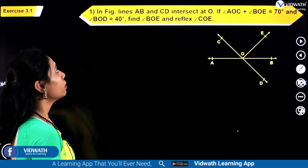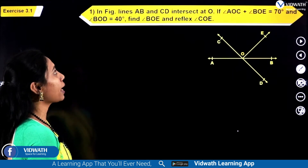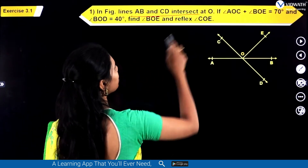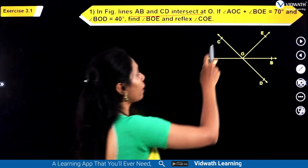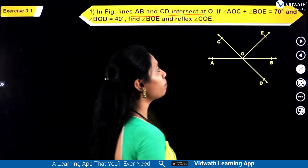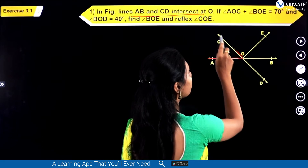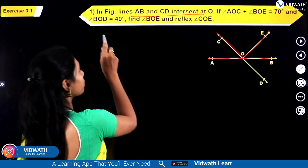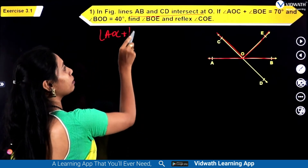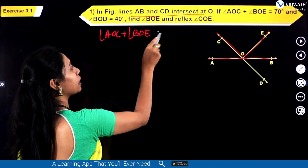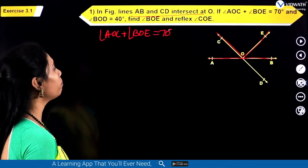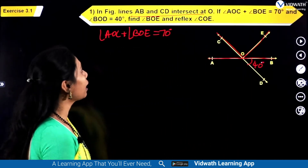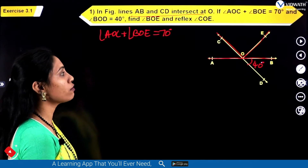Let us solve a few sums now. In the figure, lines AB and CD intersect at O. Whenever they say 'lines,' it means it's a straight line we have to consider. Angle AOC plus angle BOE is equal to 70 degrees, and angle BOD is equal to 40 degrees. Find angle BOE and reflex angle COE.